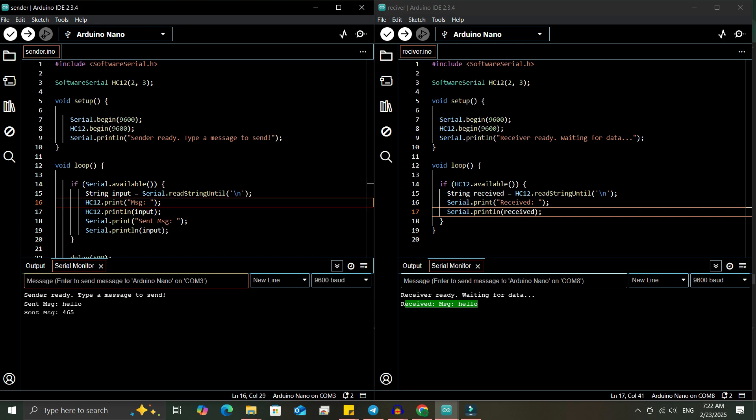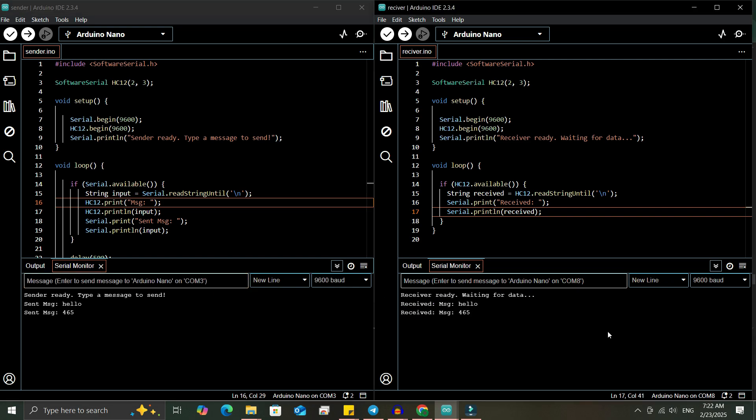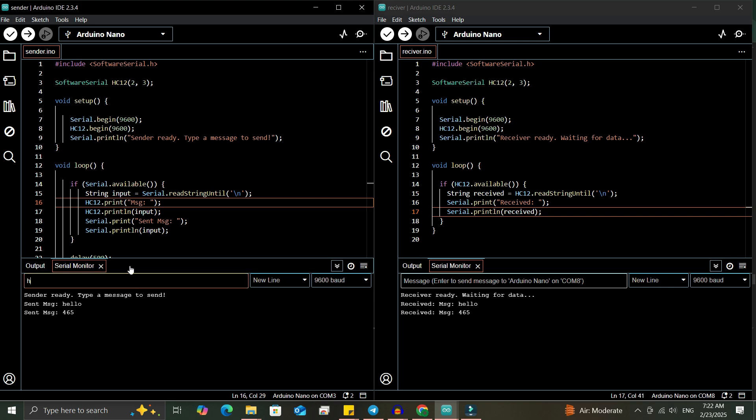So this is how you can send and receive integers, strings, numbers or characters using the HC-12 module. Alright, now we'll add more features to this code.